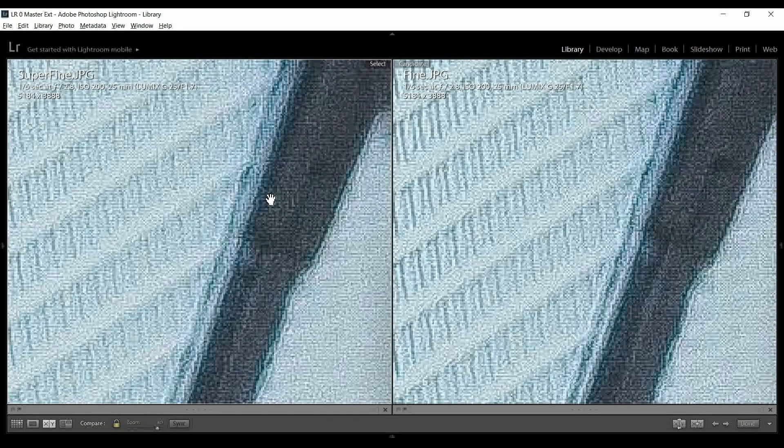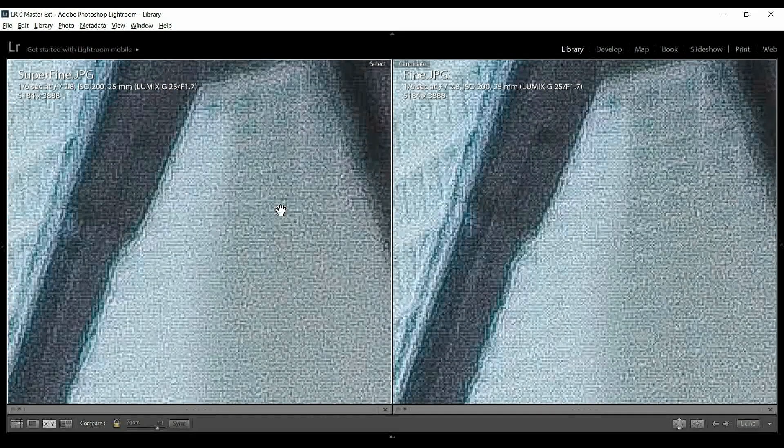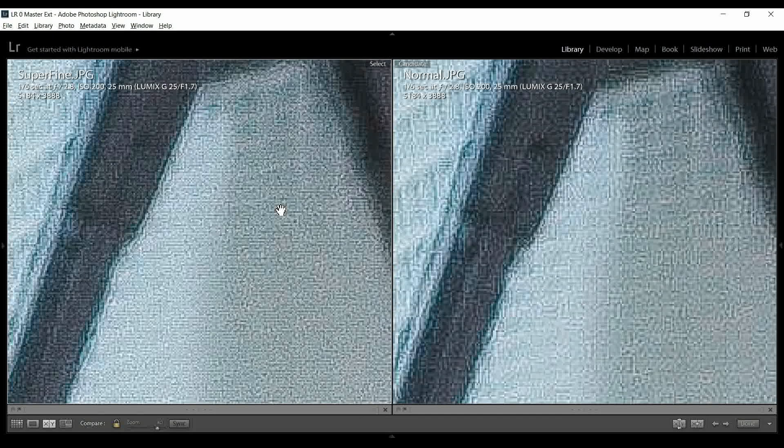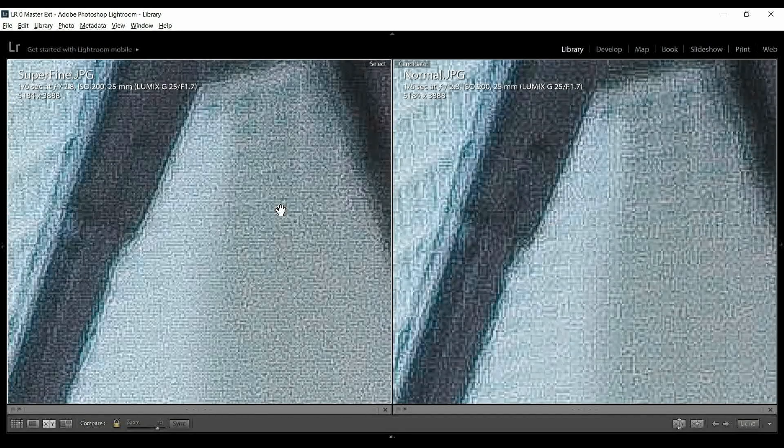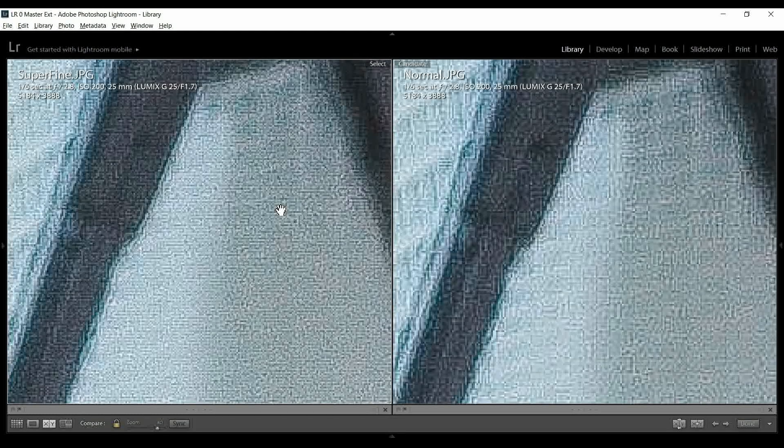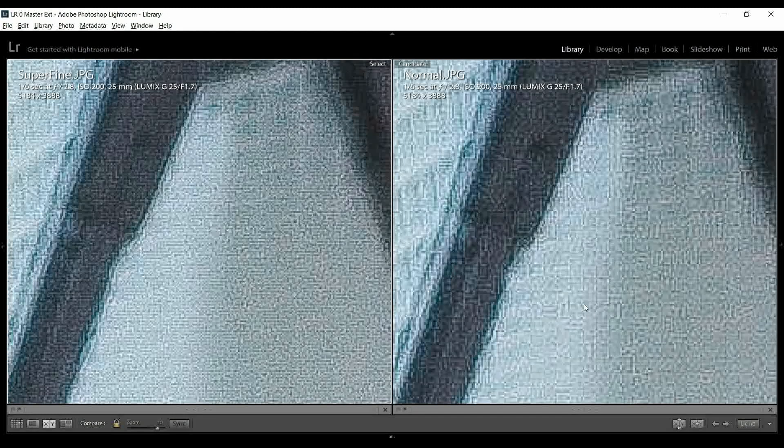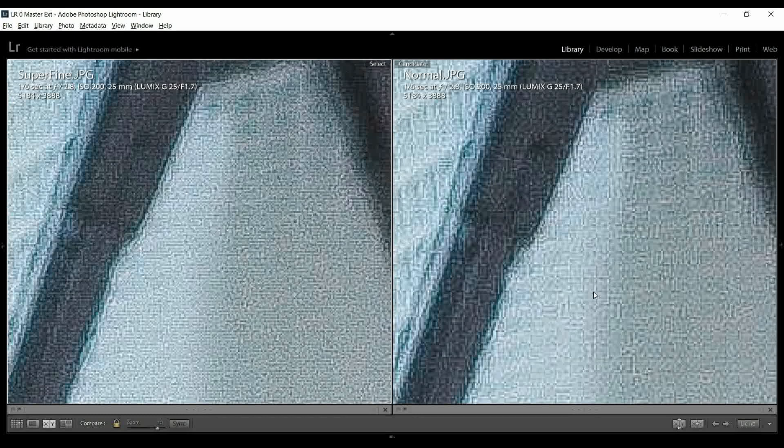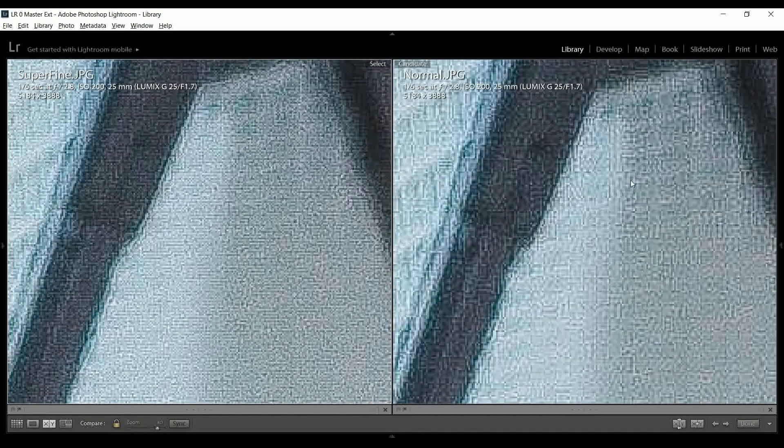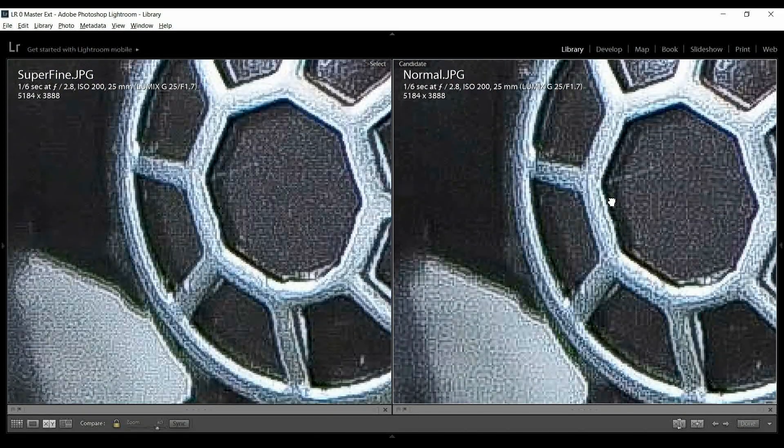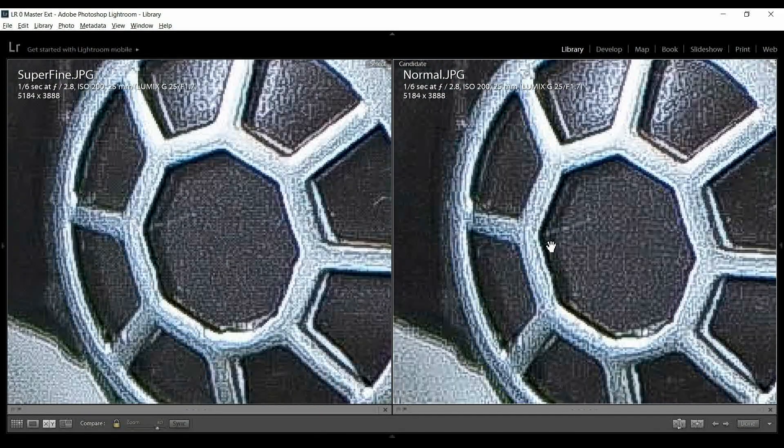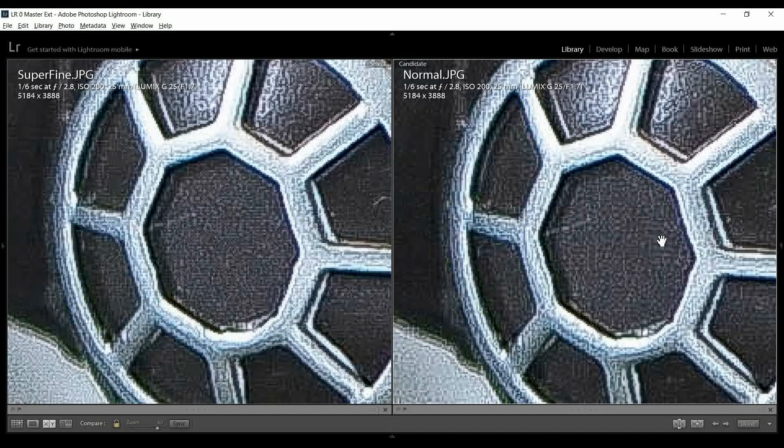So, it did some compression there on the color, but not much. It's not bad. Overall, the detail is pretty good. Let's compare the superfine versus normal. Wow. Now, between superfine and normal, there's a big drop in detail and image quality. Right away, you can start to see a lot of compression artifacts or kind of this checkerboard pattern.